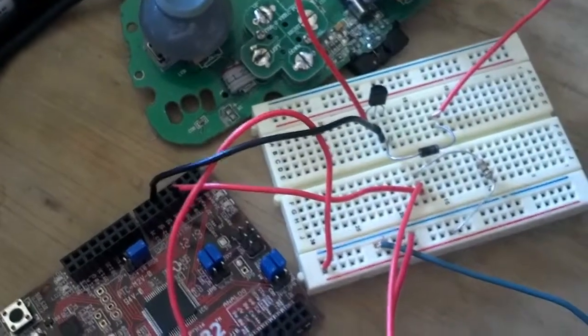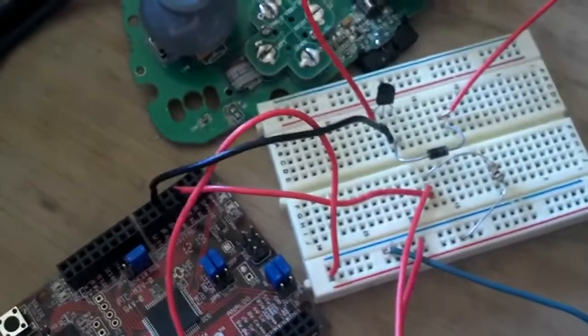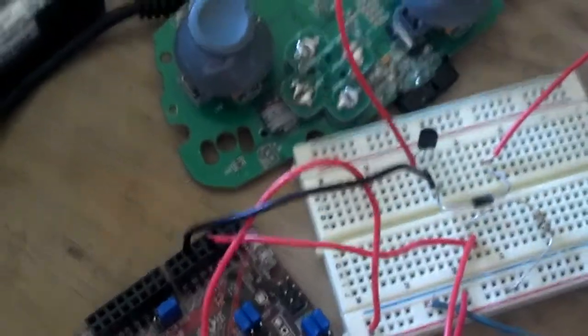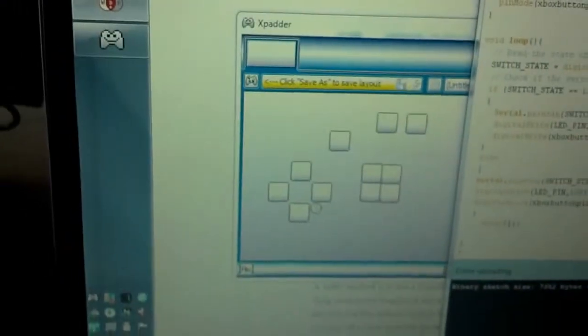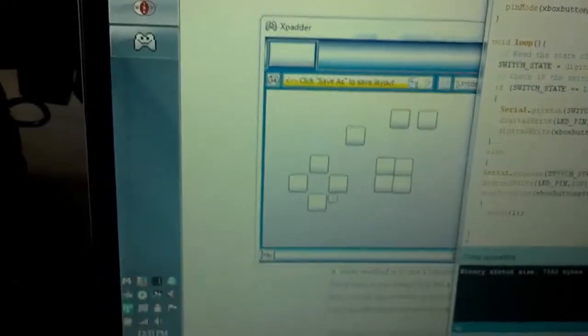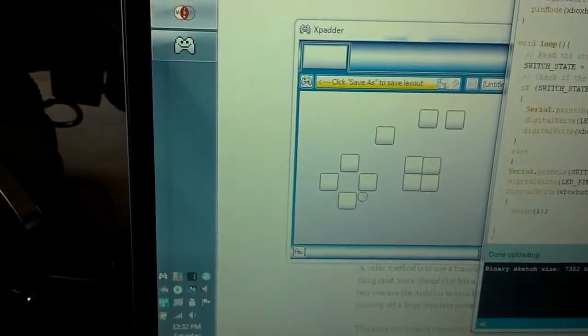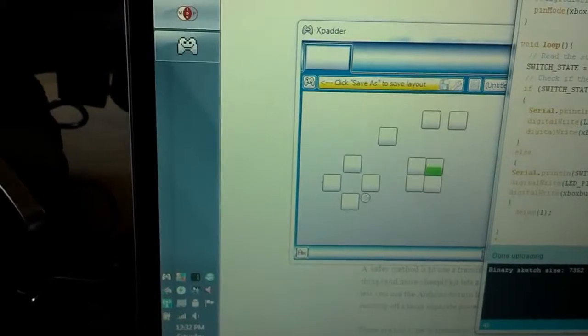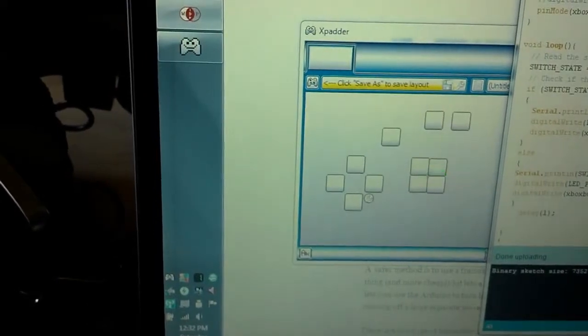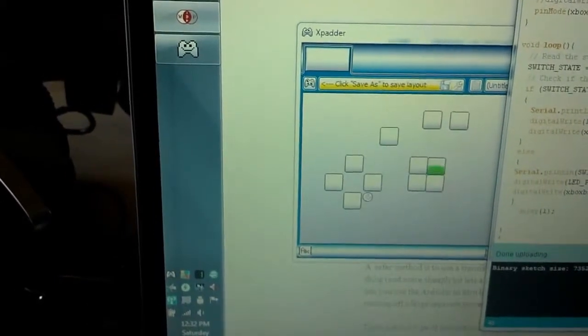The diode's there, not as a jumper, not anything intelligent. But what you end up seeing over here on my program is when I click the button, it's now registering on the Xbox controller.